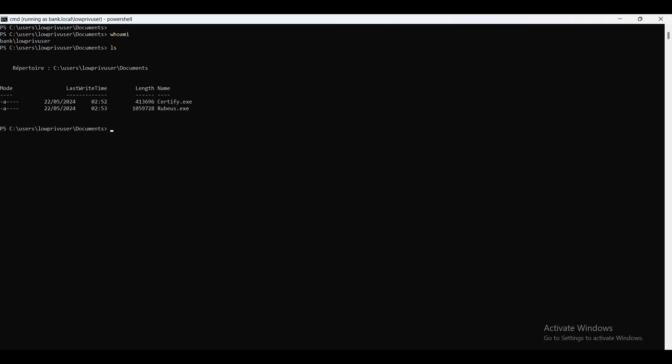We'll start with enumerating the Active Directory Certificate Services, and we're going to use Certify from SpecterOps. This tool will allow us to enumerate, find vulnerable templates, and abuse them. It sounds interesting. Let's start.